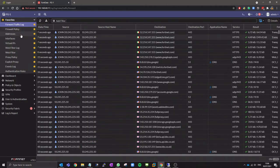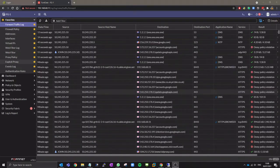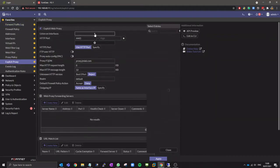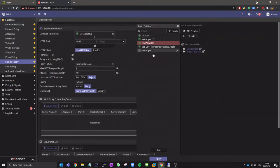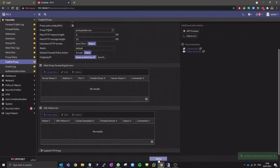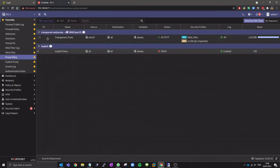Now to configure the explicit proxy. Enable the explicit web proxy. Select the interface to listen on and a port to use for the proxy.